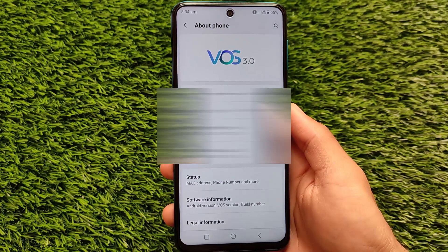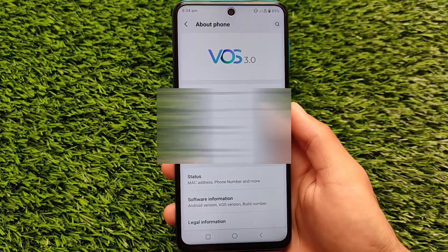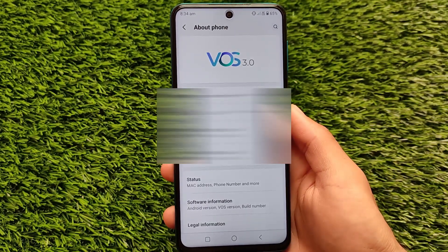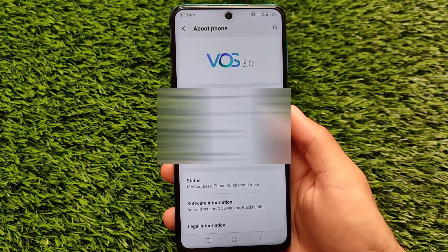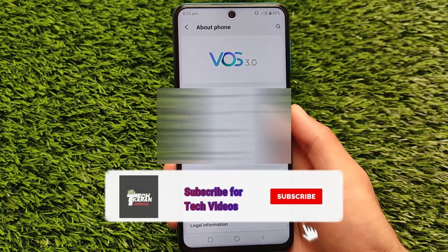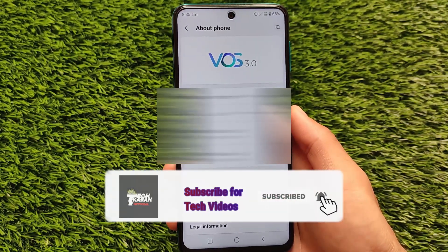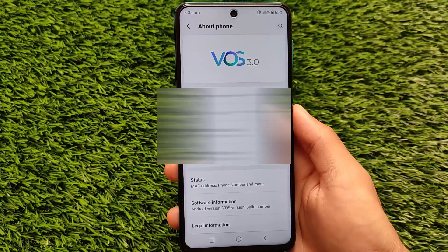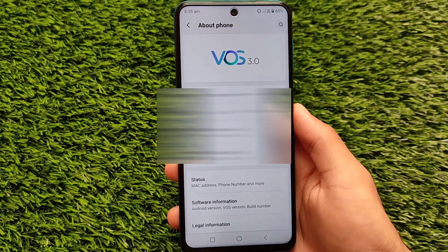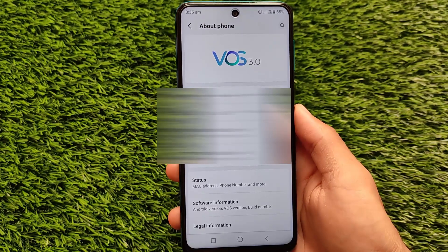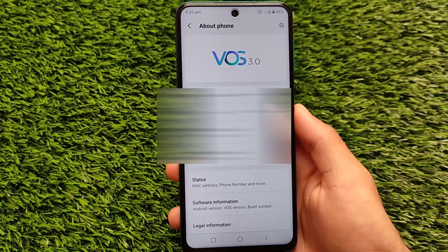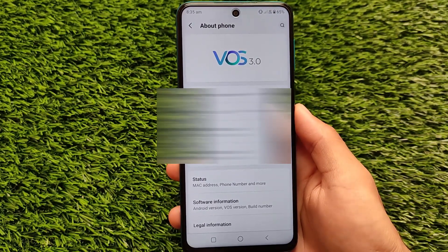Hey, welcome back to TechKaren YouTube channel. VOS 3.0 is available as a custom ROM for the Redmi Note 9 Pro, Redmi Note 9S, Redmi Note 9 Pro Max, and Poco M2 Pro. It's a metal devices build, and you can install it on your device if you have a custom recovery, unlocked bootloader, and are able to install a custom ROM.